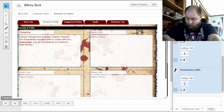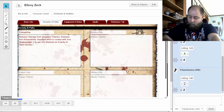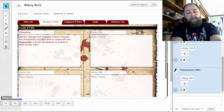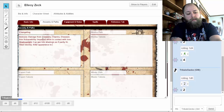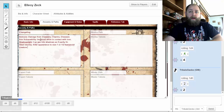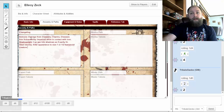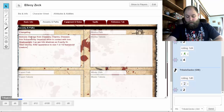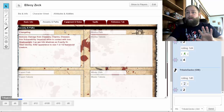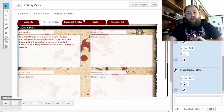So I'm just going to shorten this to 'alter appearance to size one or half humanoid creature.' That covers our basics on our changeling — all of our starting attributes and special abilities are done.